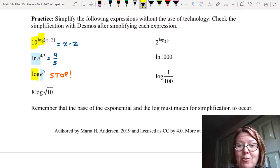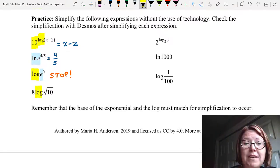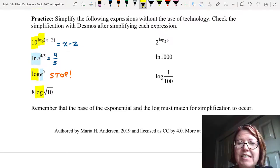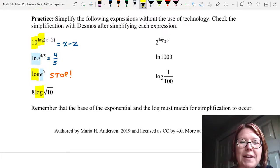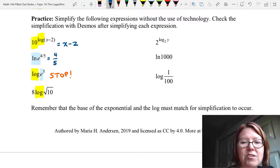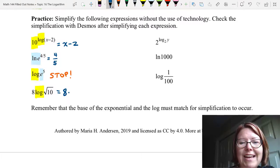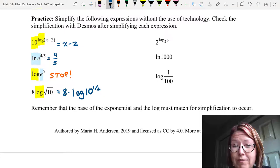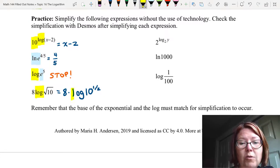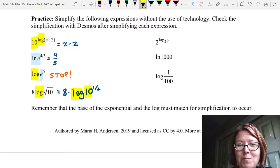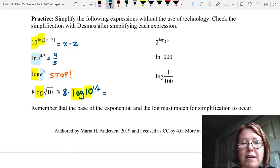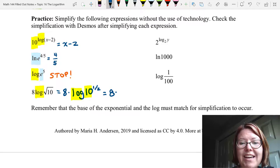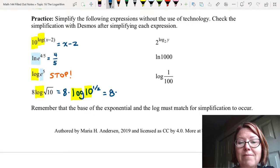The next expression is 8 times log of the square root of 10. Log has a base of 10 and the square root of 10 isn't quite in the right form, so let's rewrite it. The 8 is just a multiplier in front, so we write 8 times log of 10 to the 1/2 power, since 10 to the 1/2 is the same as the square root of 10. Now we have log base 10 and 10 to the 1/2 — those match. So the simplification gives log of 10 to the 1/2 equals 1/2, and 8 times 1/2 equals 4.